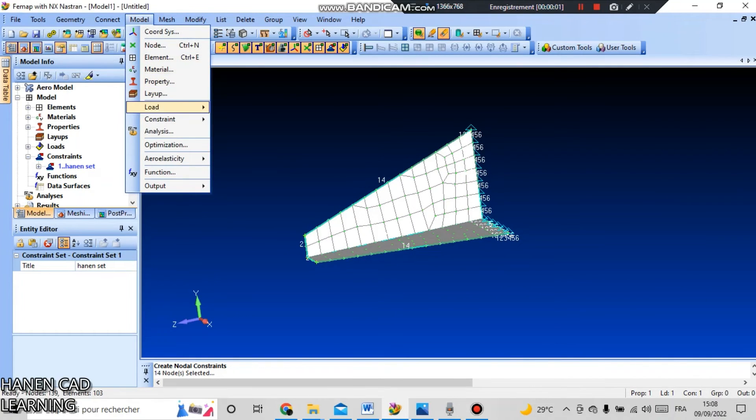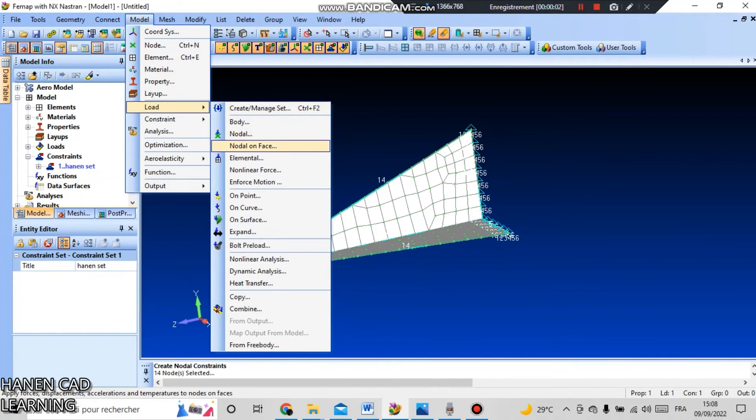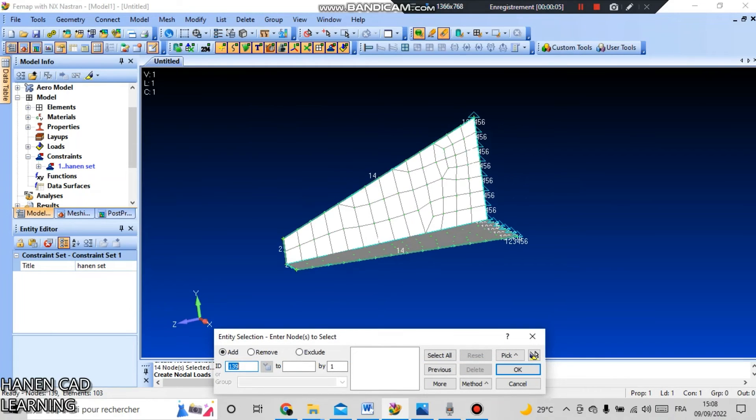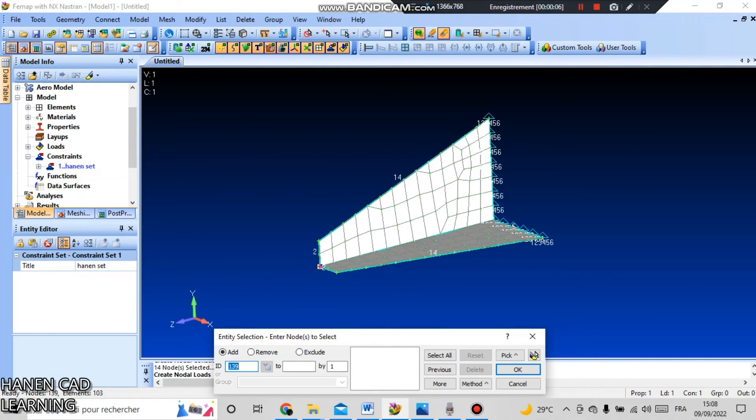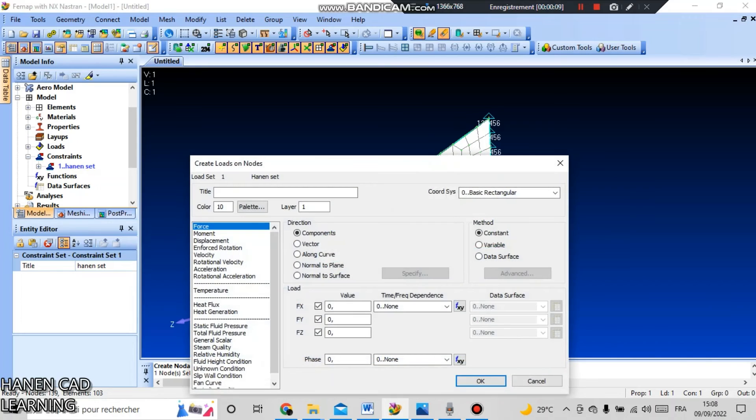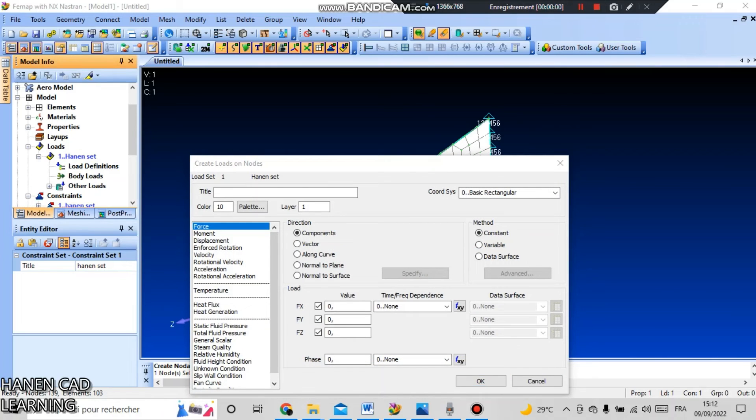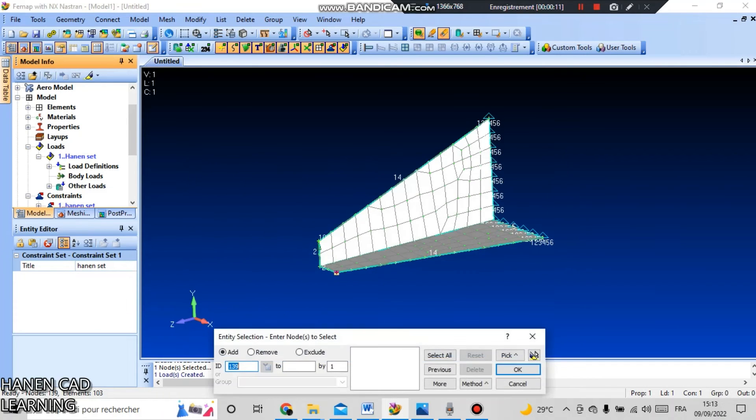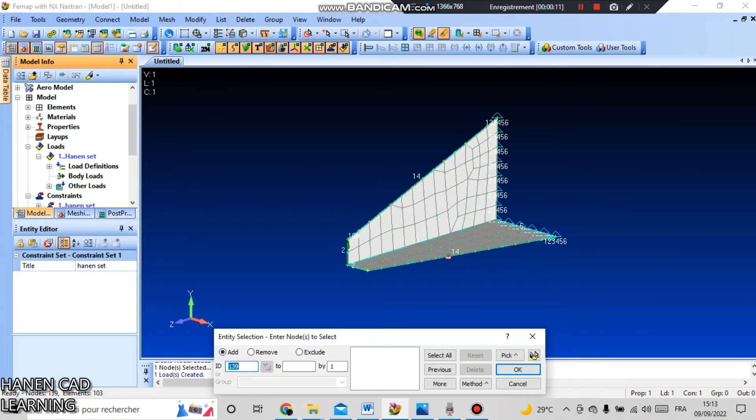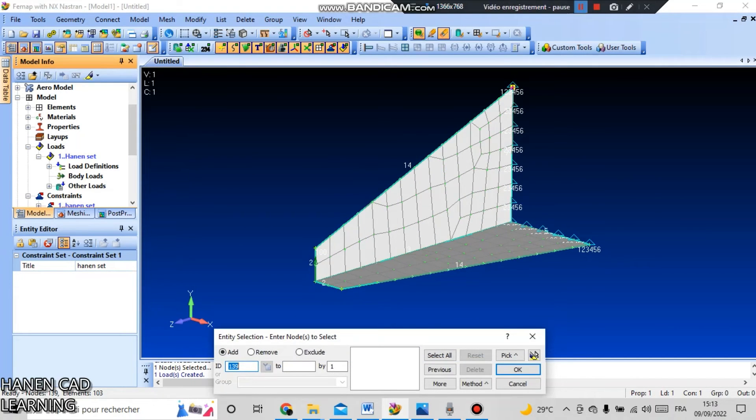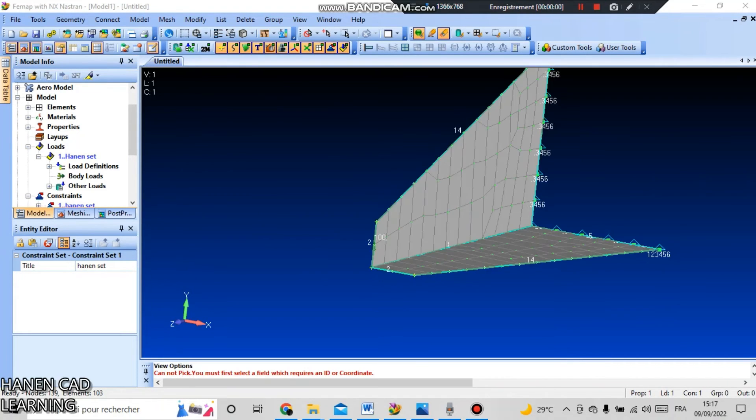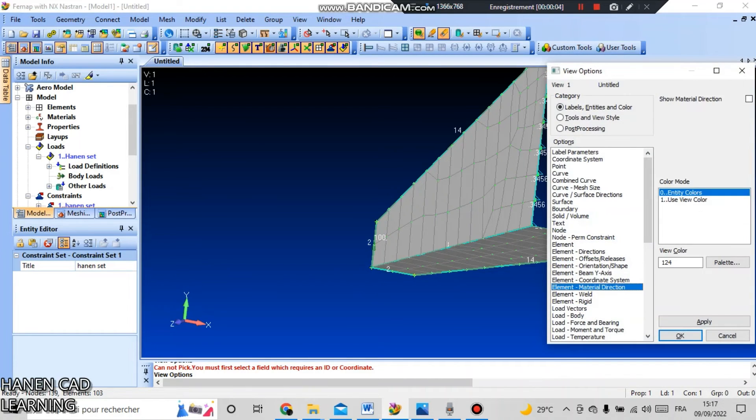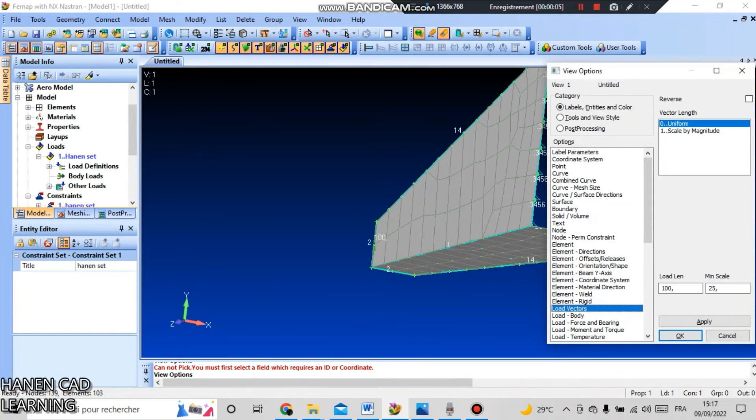Then you need to set the load. Go to model and load and nodal, give the title and select the node where we want to set the force and press OK. Select force by component and along the axis of the global coordinate system set the value to 100 and press OK. To reverse the vector, press F6 key and select load vector, select reverse and press OK.